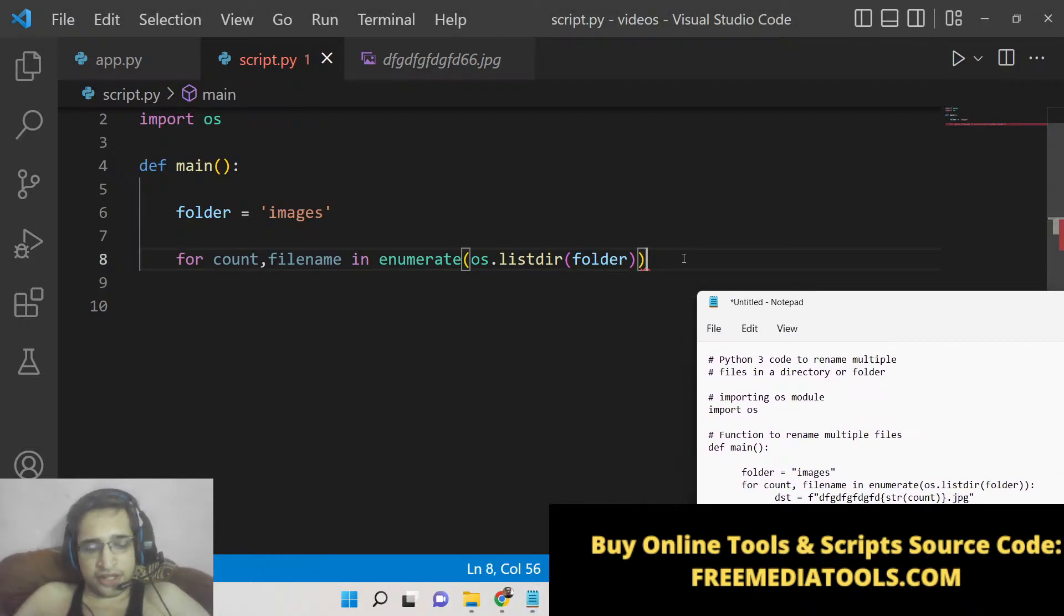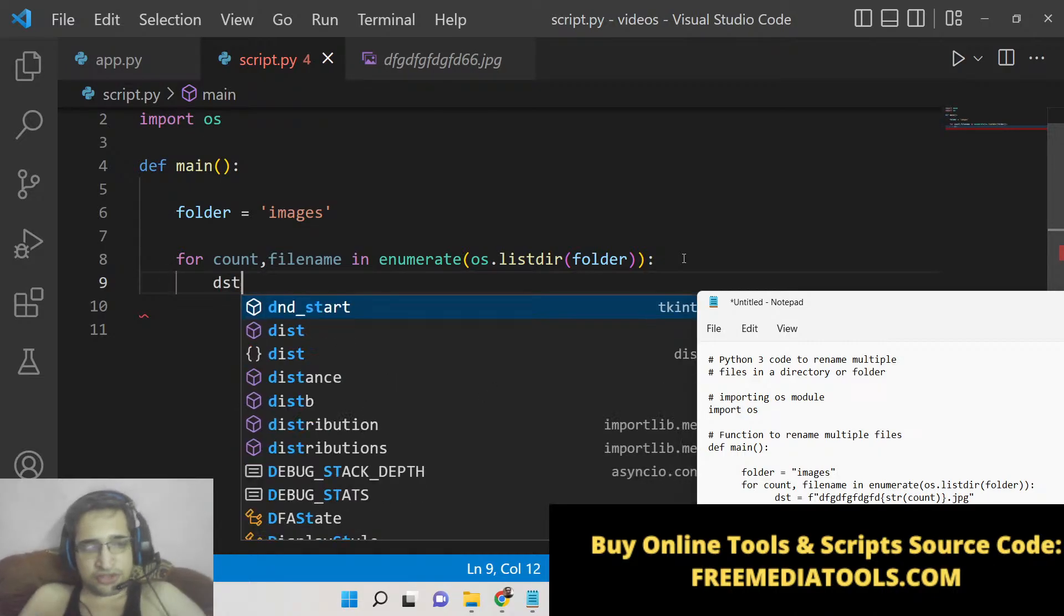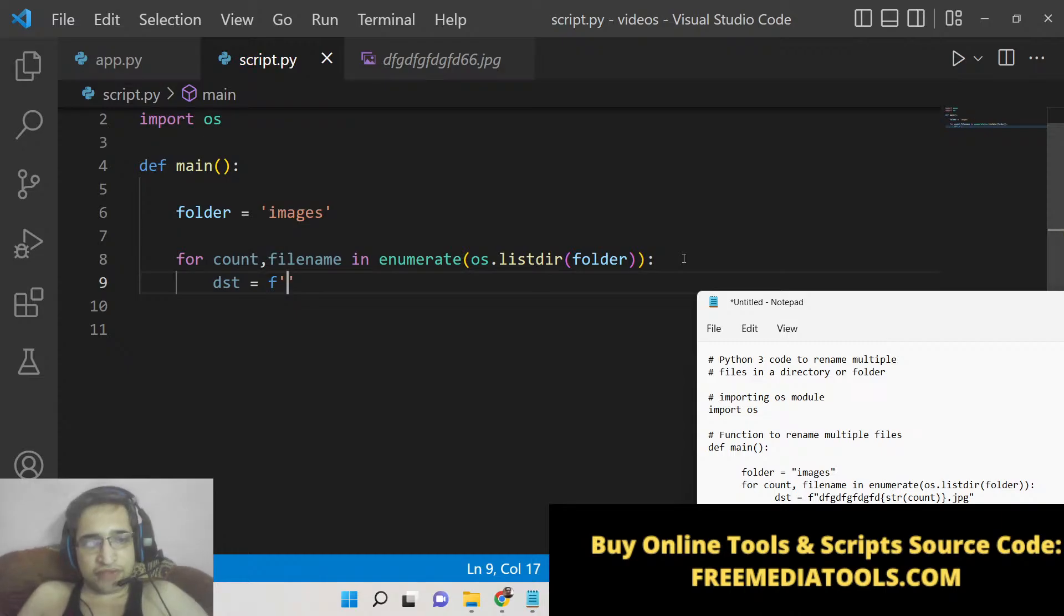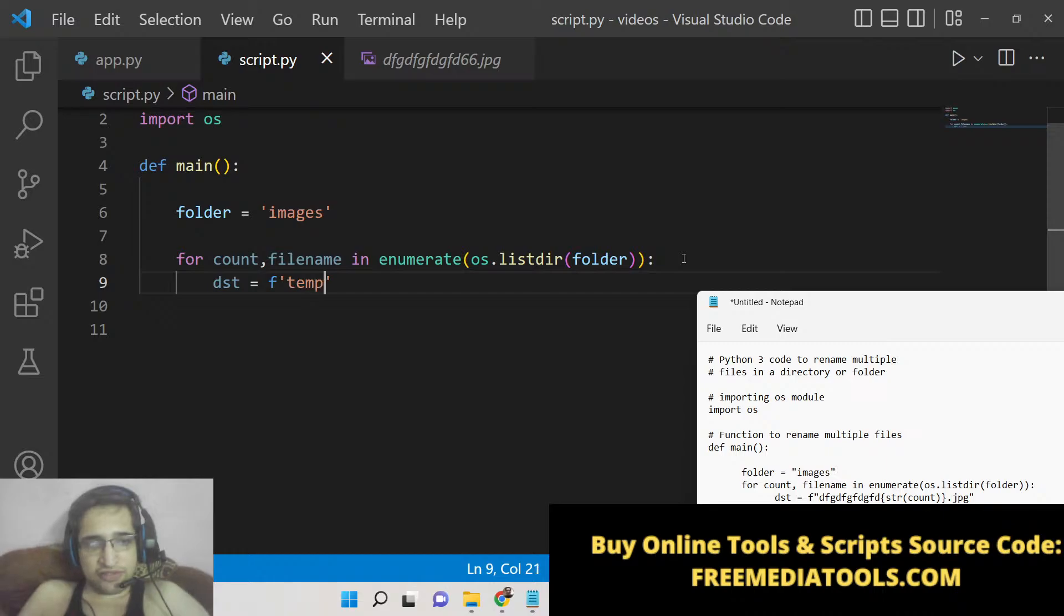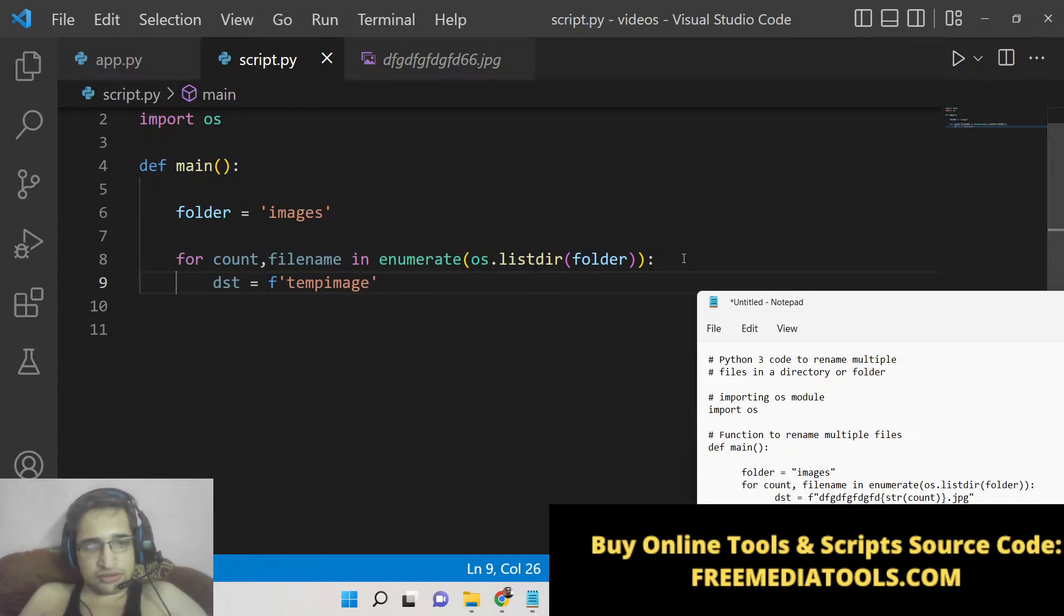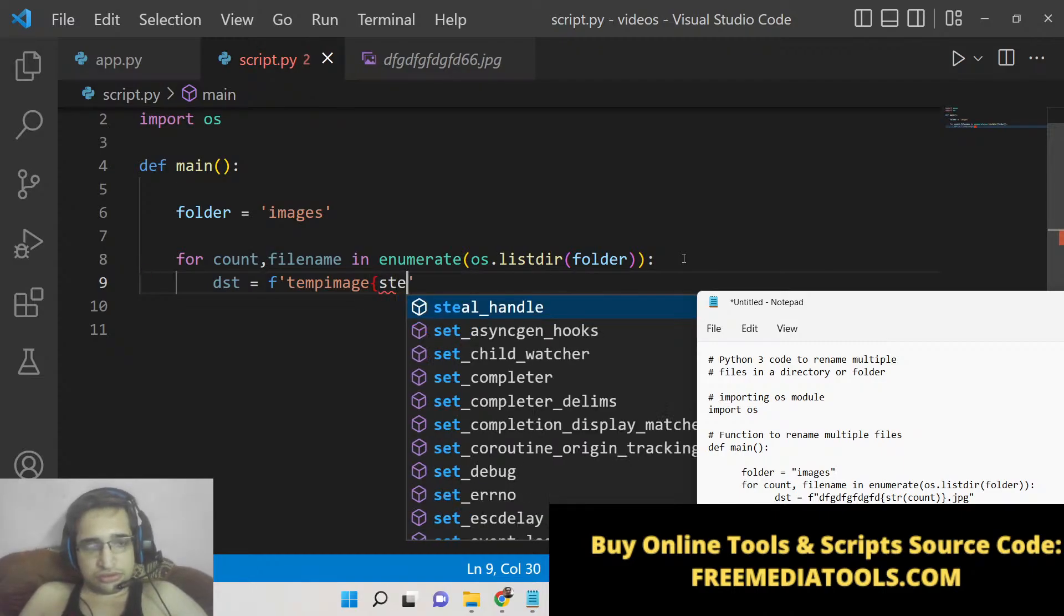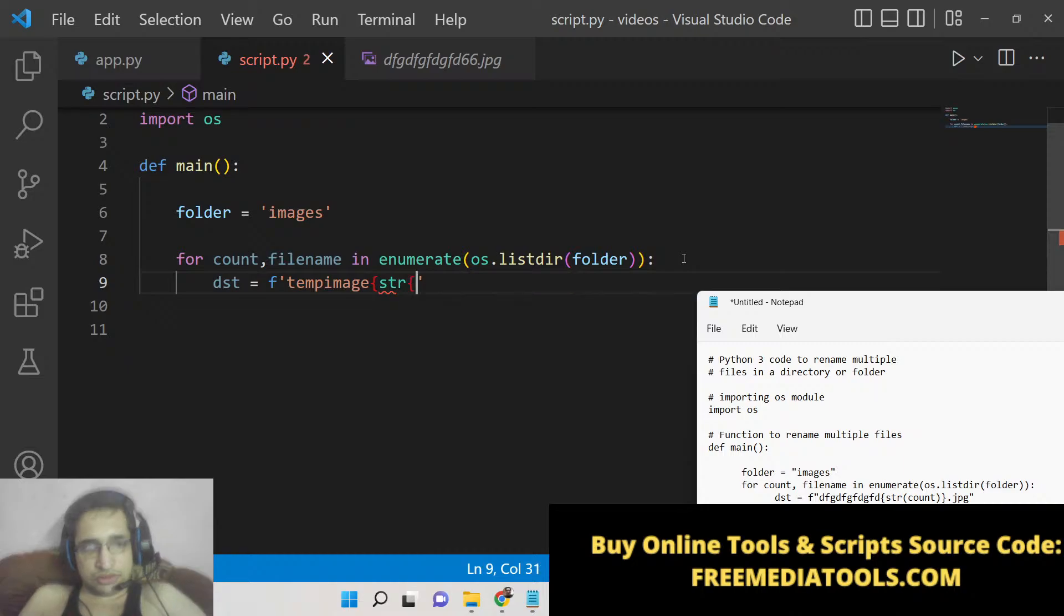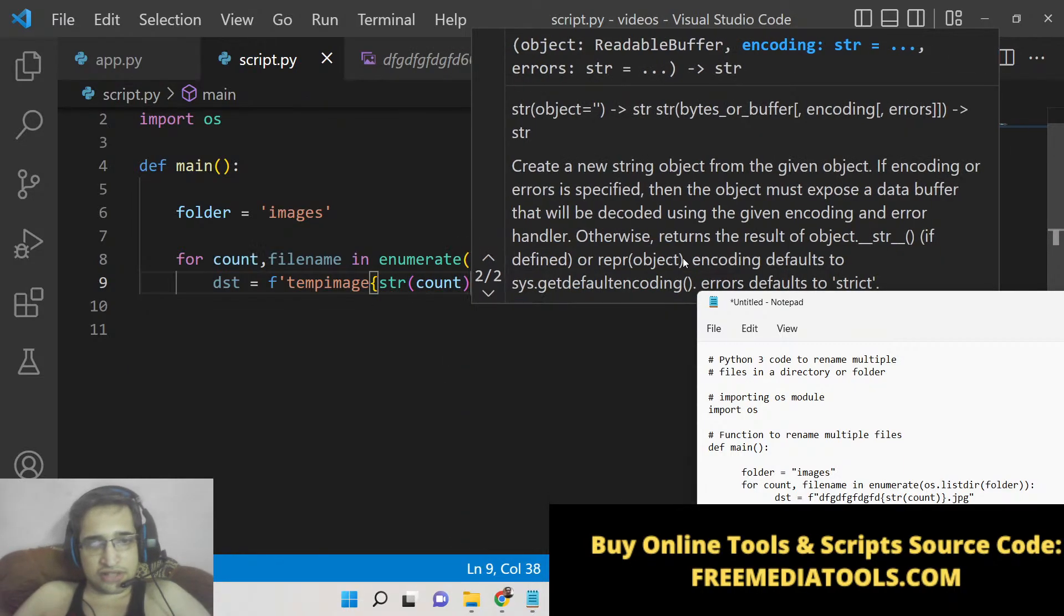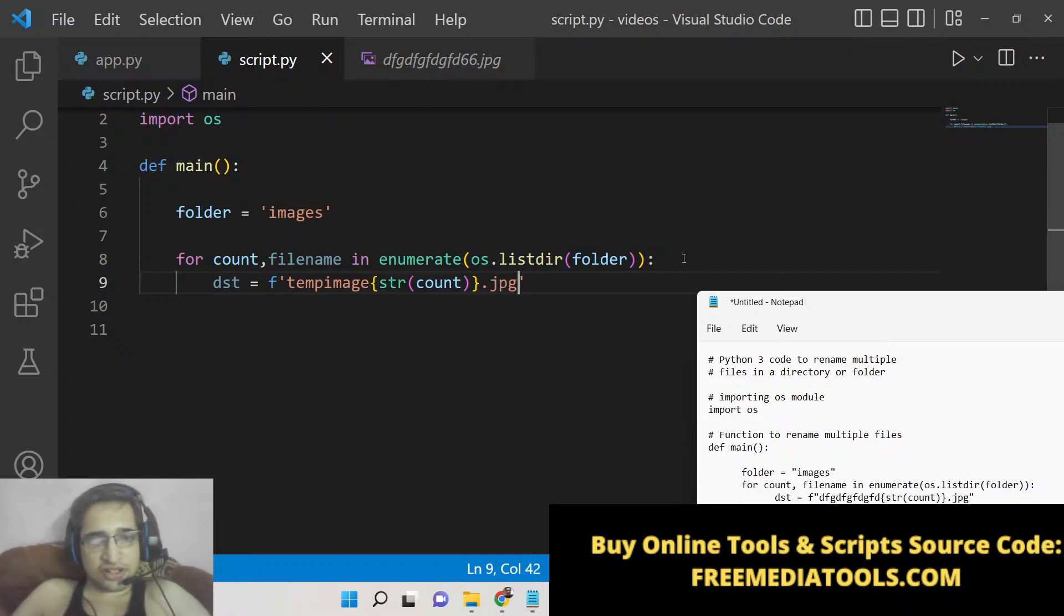Here we will be processing each image. We will provide the name of the file that you need to give here—any pattern. Let's suppose I have temp_image and then followed by any number string, string count, that's it. And then extension which is dot jpg.